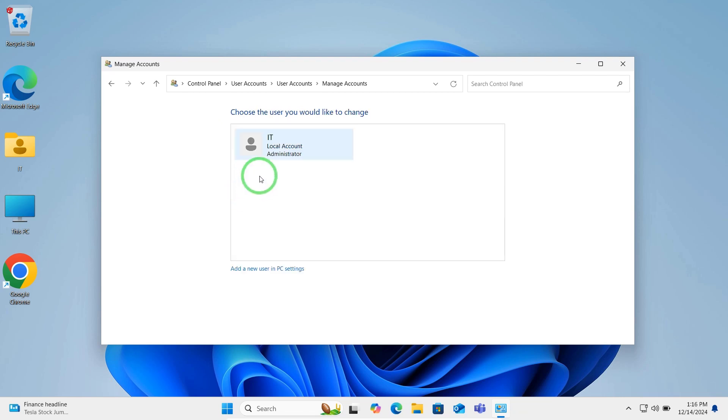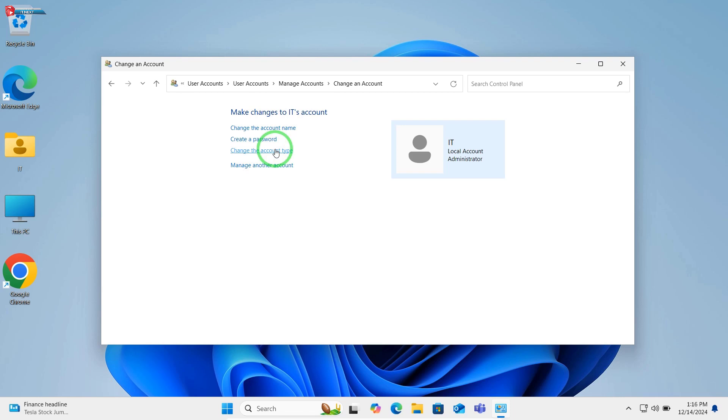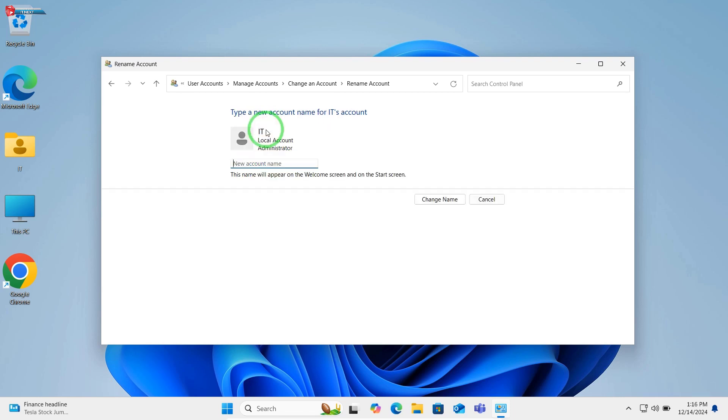Click on this account. Click on Change your account name. Type your new name and click Change Name.